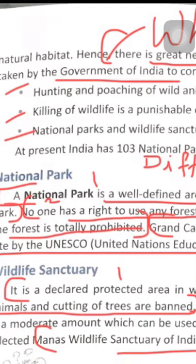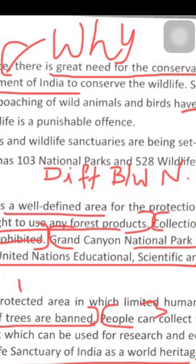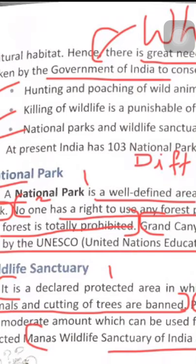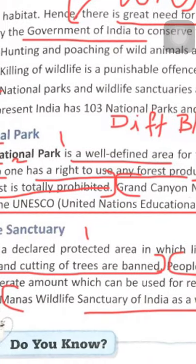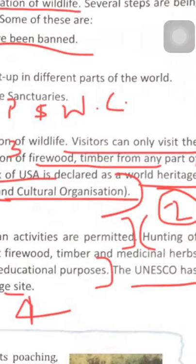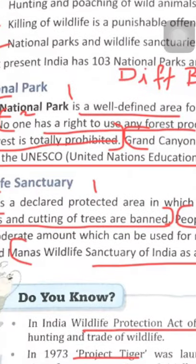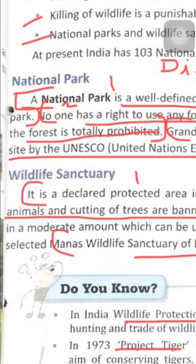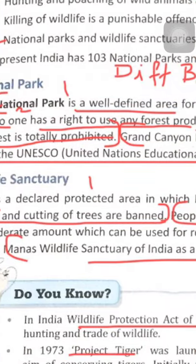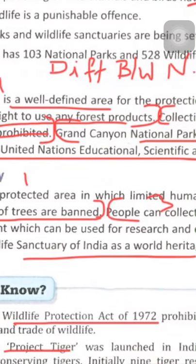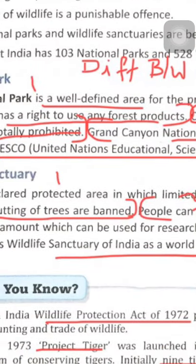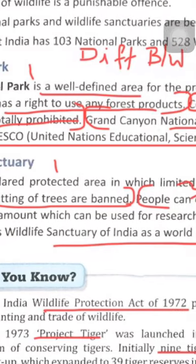In a national park, no one has the right to use any forest products. In a wildlife sanctuary, hunting of animals and cutting of trees are banned.